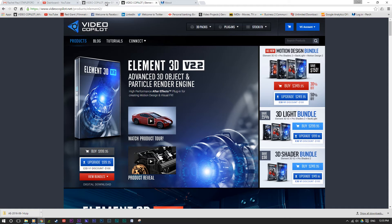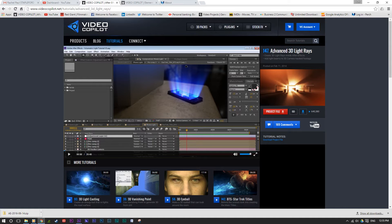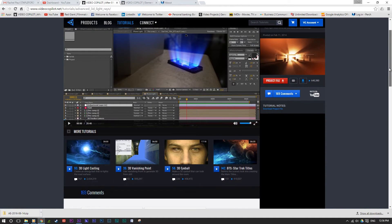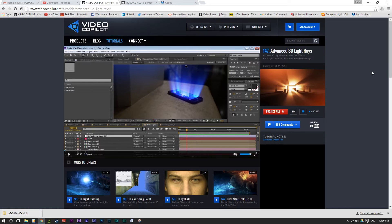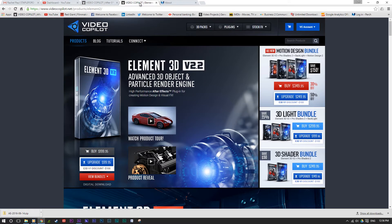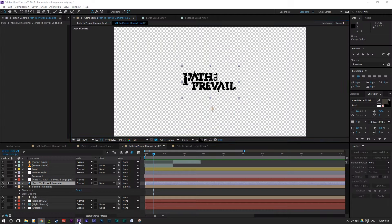Now one of the things I did for the Path to Prevail logo is I used one of the tutorials with the advanced 3D light rays. One thing I've not done is combine two different tutorials together. So what I did, I took the light rays and I took Element 3D and thought I wonder if that will work in the same principle.